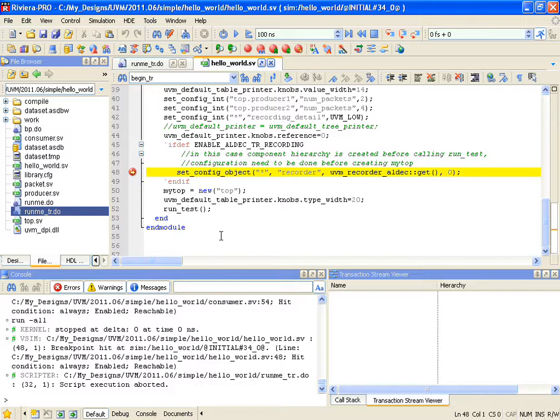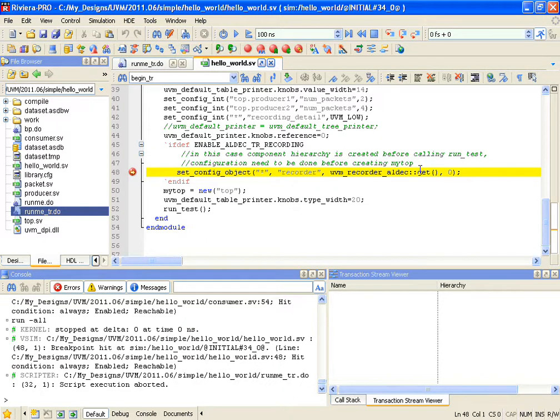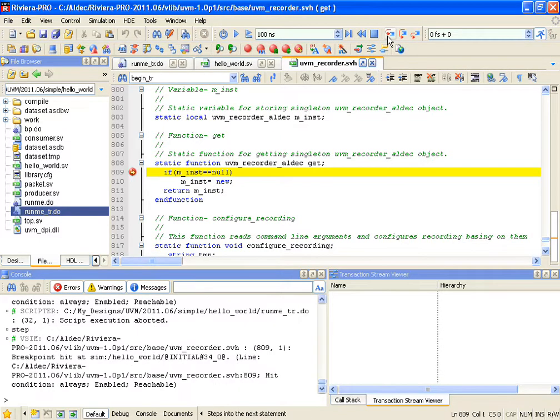Now the point number one, what we've just seen on a slide, that's where we create ALDEC Global Recorder by calling that setConfigObject function, which in turn calls the GET function that will actually get the object created. Let's quickly get inside that GET function and see what happens when we enter that.